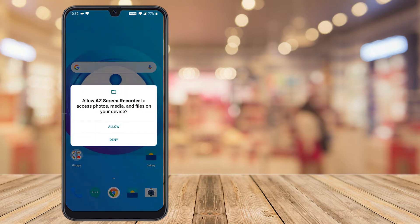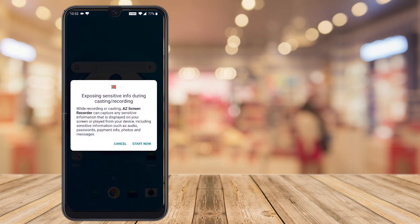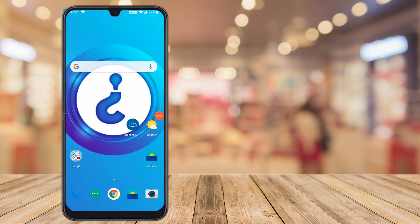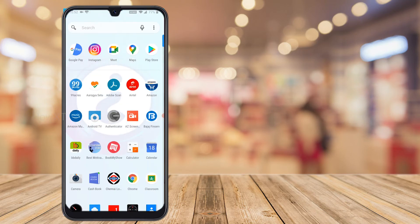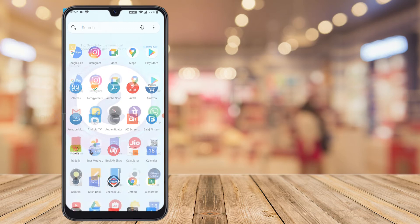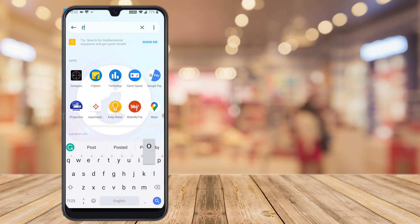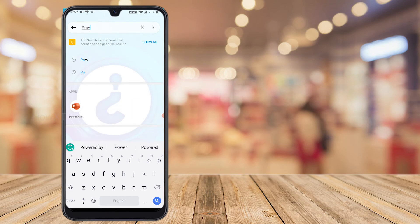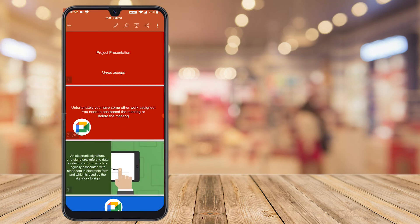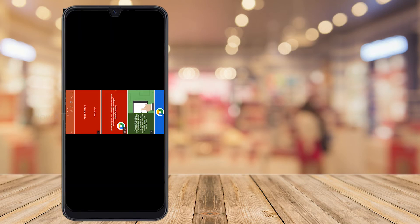Just hit the recording button and it will automatically ask: 'Screen Recorder - allow to access your photos, media, and files.' Just click 'Allow.' Your screen recorder will start. Now I would like to record my video — the recording has started. Just open the PowerPoint application where your presentation is already open.